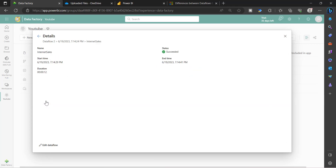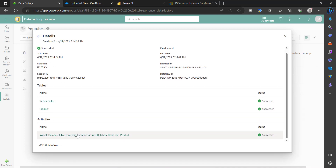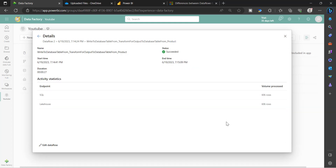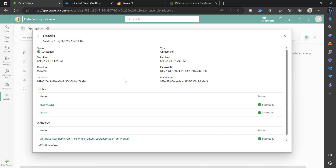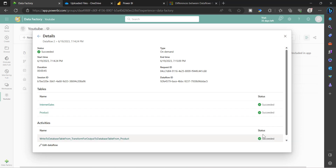If you go to Internet Sales, you will see additional information like when it started, when it ended, and duration. In the activities where we configured the data destination, you can see how many rows were processed, the start time, duration, and so on. If a data flow fails, you can go to the specific table to see whether it succeeded or failed, identify the issue, and fix it easily. This is one of the interesting additions to Dataflow Gen2 — better visibility of how data flows from source to target.